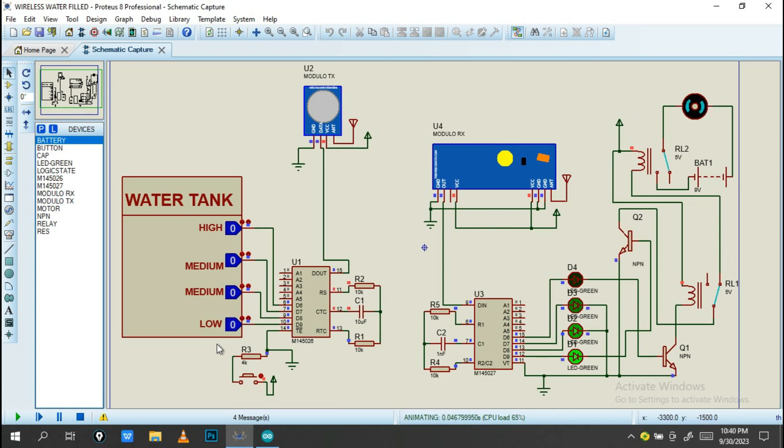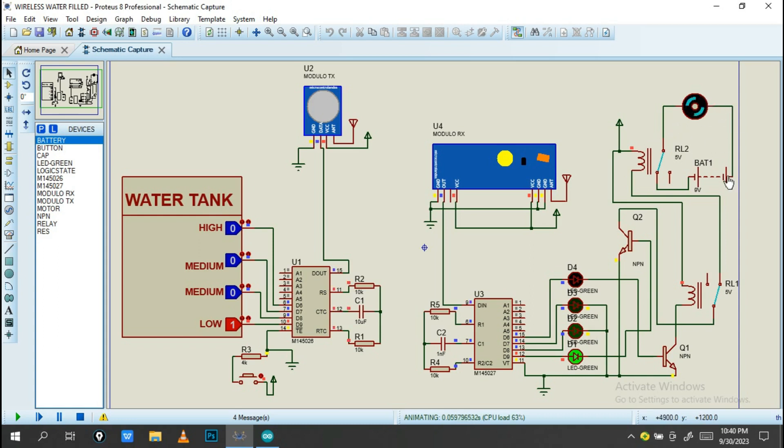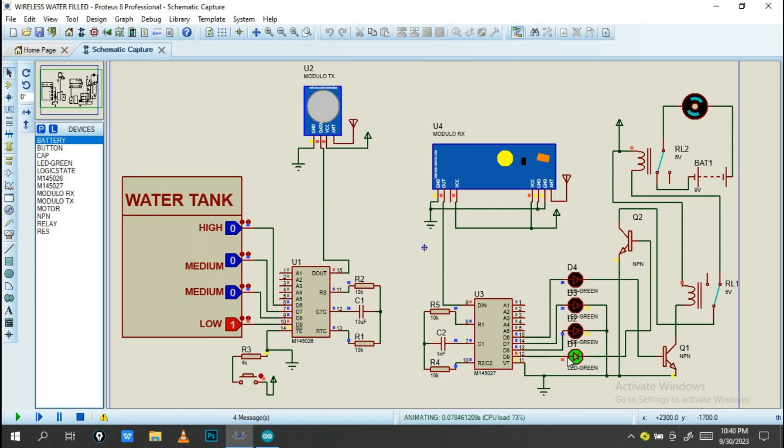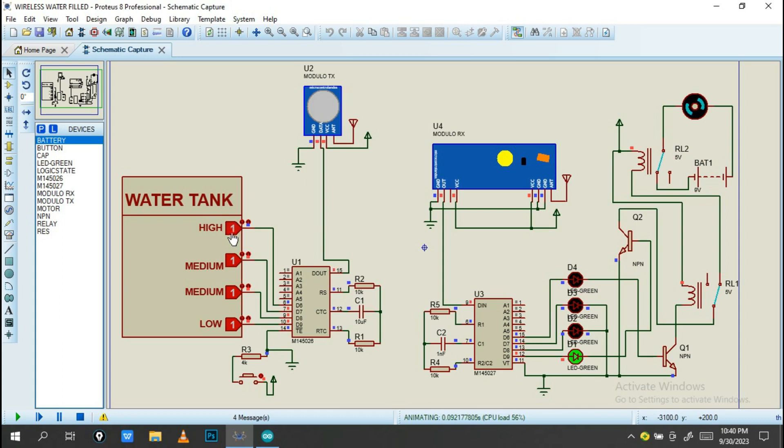If there's no water, you'll see the system will stop. But if water is low, you will see this motor will start to rotate. Also you will see the first LED will light up. When the water is at medium, the water pump is still rotating and the medium LED shows. When the water is high, this motor will stop running.